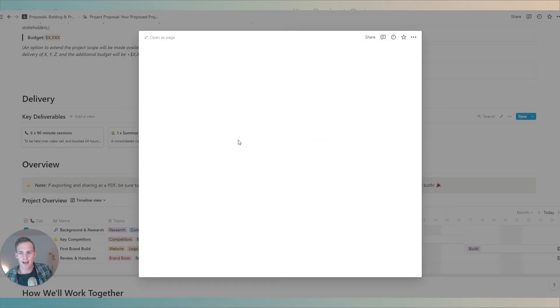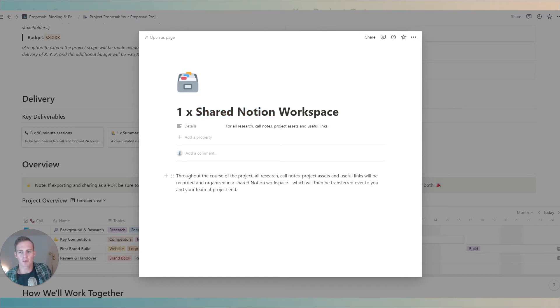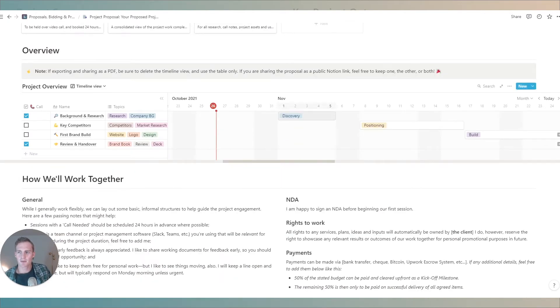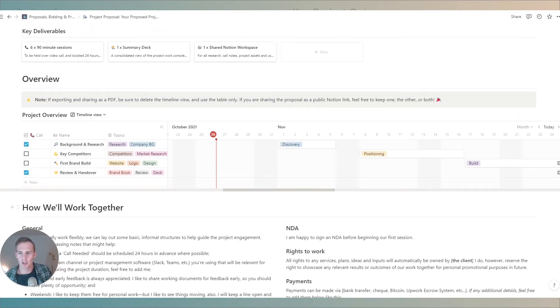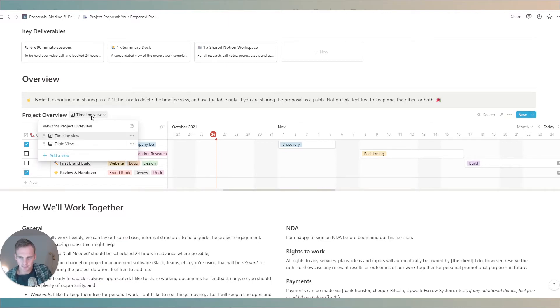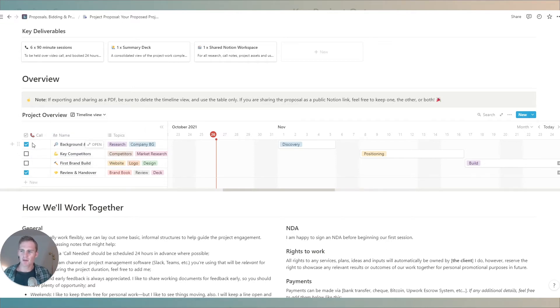The view that you'll have once you click in is simply the title, some extra details and if you want to give even more information you can type some notes into this page here. Next we have the project overview section. By default it will show a timeline view but there's also a table view which we'll discuss in a little moment.